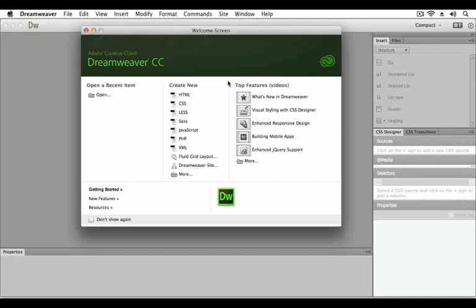When you first launch Dreamweaver, you'll be presented with the welcome screen. From the welcome screen you may open a recent item, create a new item, or review the top features in the videos available on the Adobe.com website.